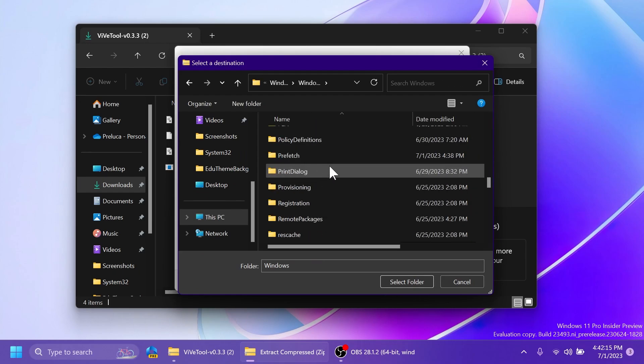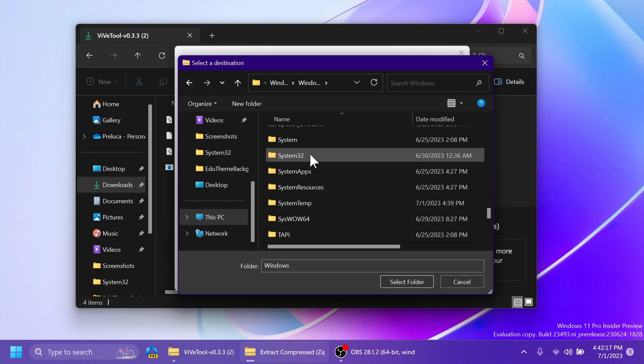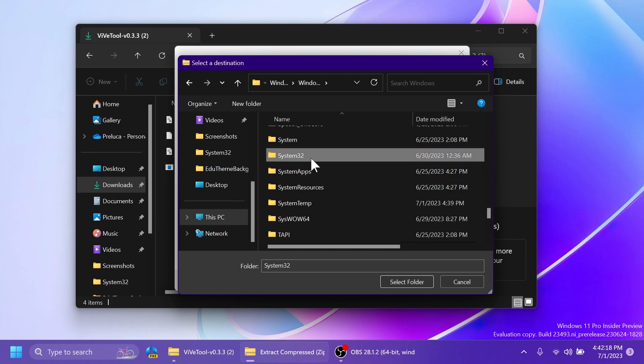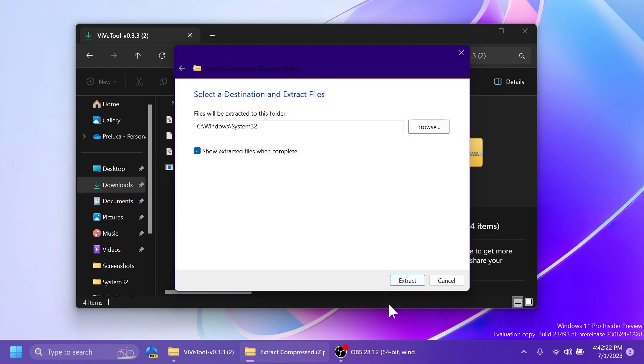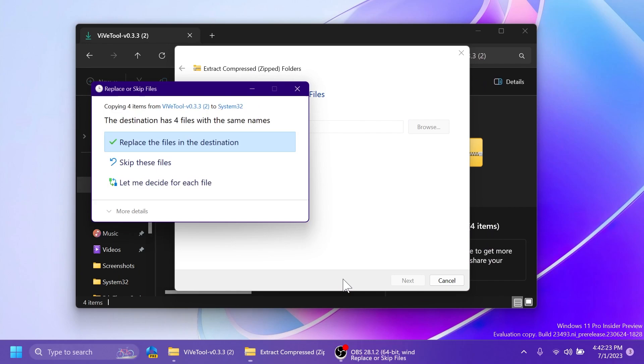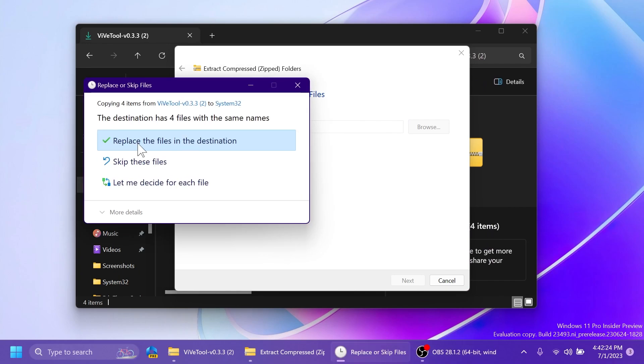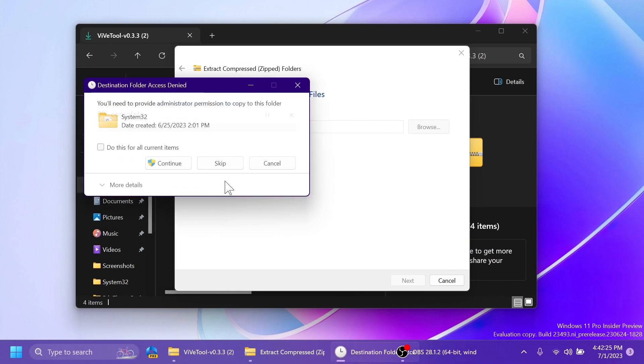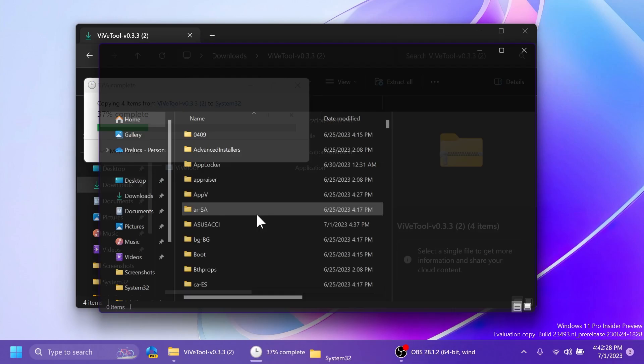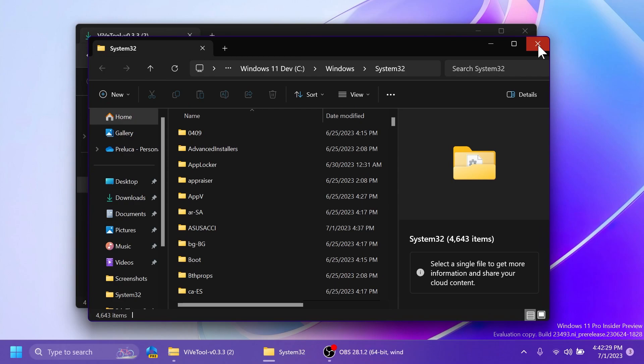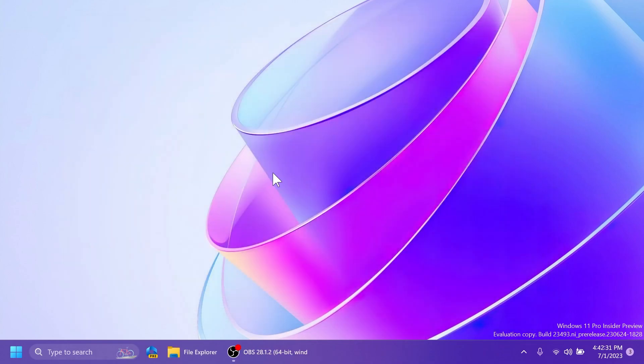And then scroll down to System32 because you're going to have to extract it into System32 so that you don't have to run any extra commands inside CMD. Select Folder, click on Extract. In my case, I'm going to have to replace the files in the destination, click on Continue, and this is how you set up ViveTool on your computer.